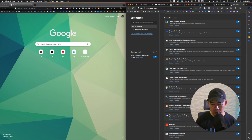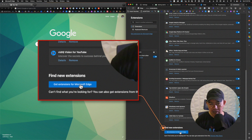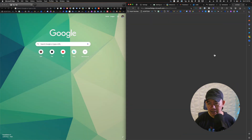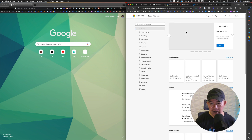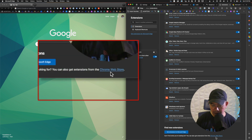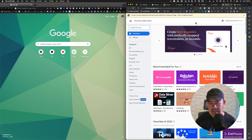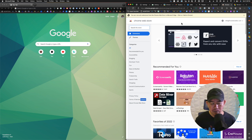If you scroll down to the bottom you will see Find New Extensions. Microsoft Edge has their own extensions store — if you click on that it will take you to the Microsoft Edge Add-ons. However, you can also get extensions from the Chrome Web Store right here. You just click that, and you can click Add to Chrome and it will automatically install on your Edge browser. So it's very convenient — it makes migrating from Google Chrome to Edge really smooth.